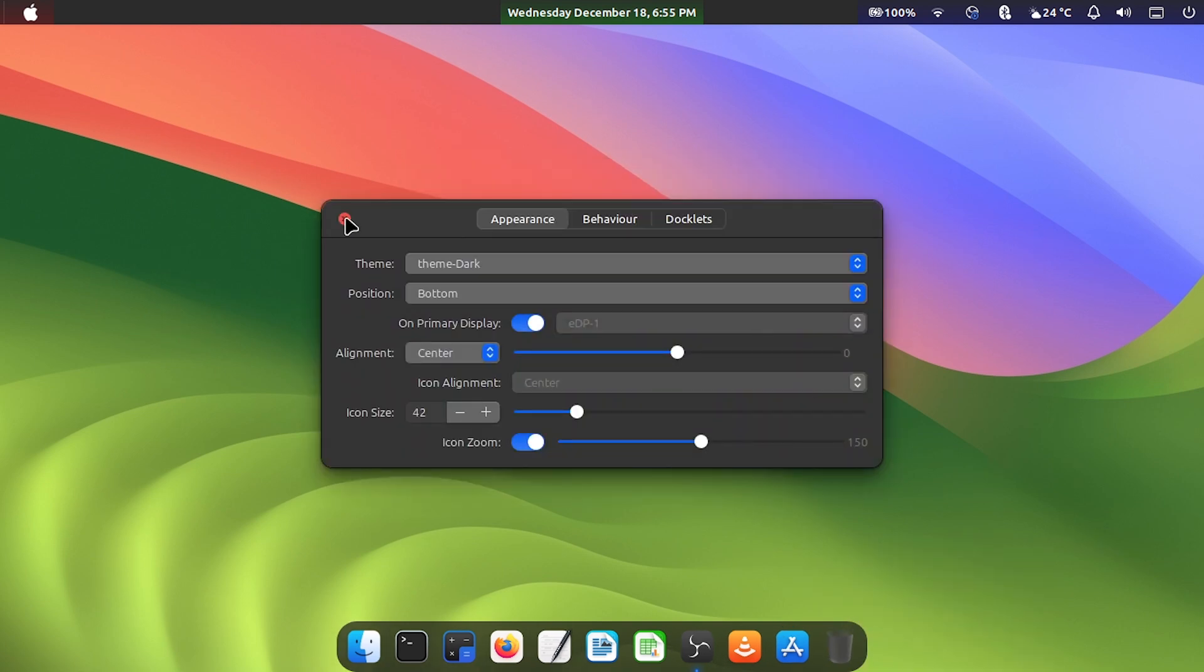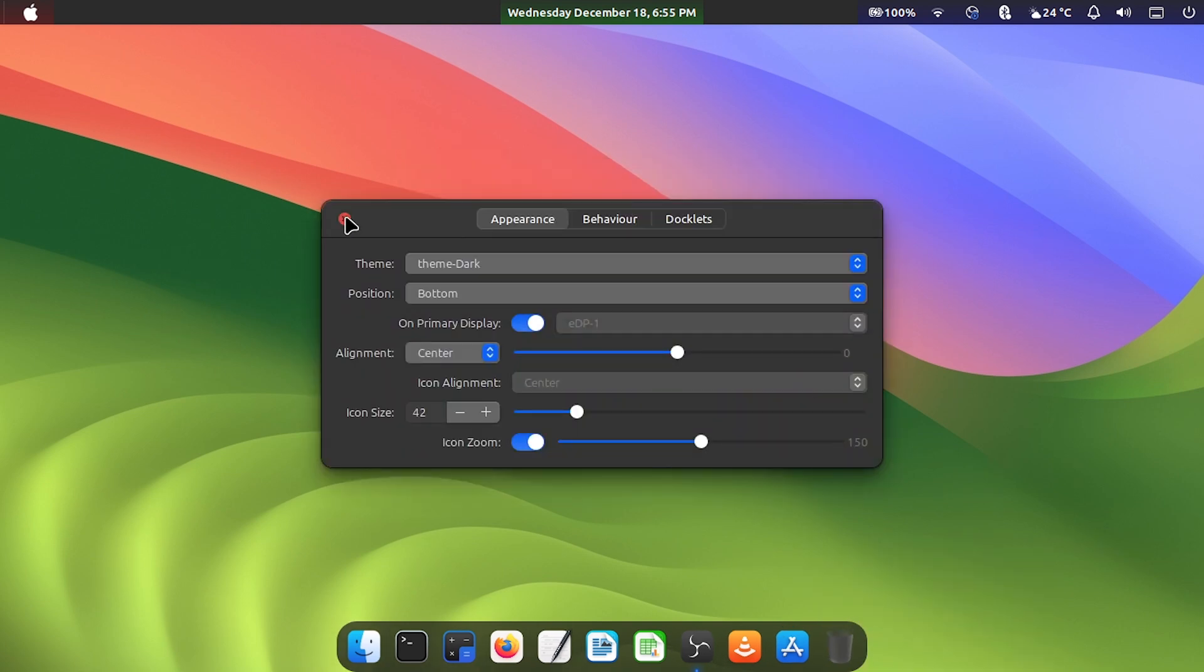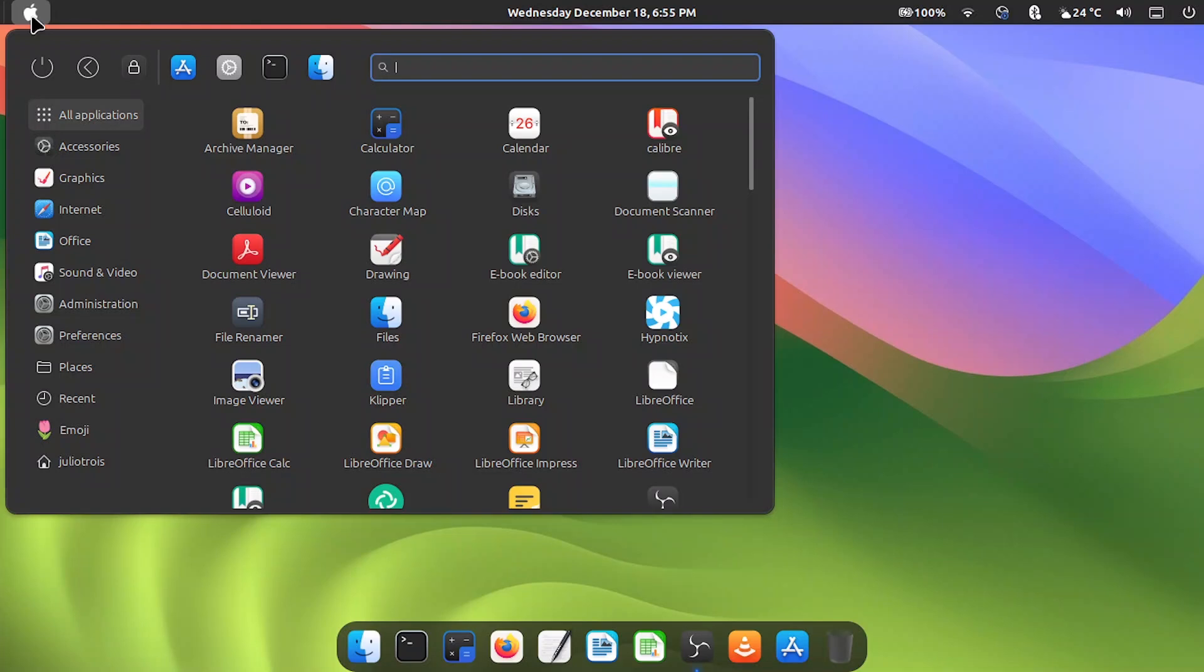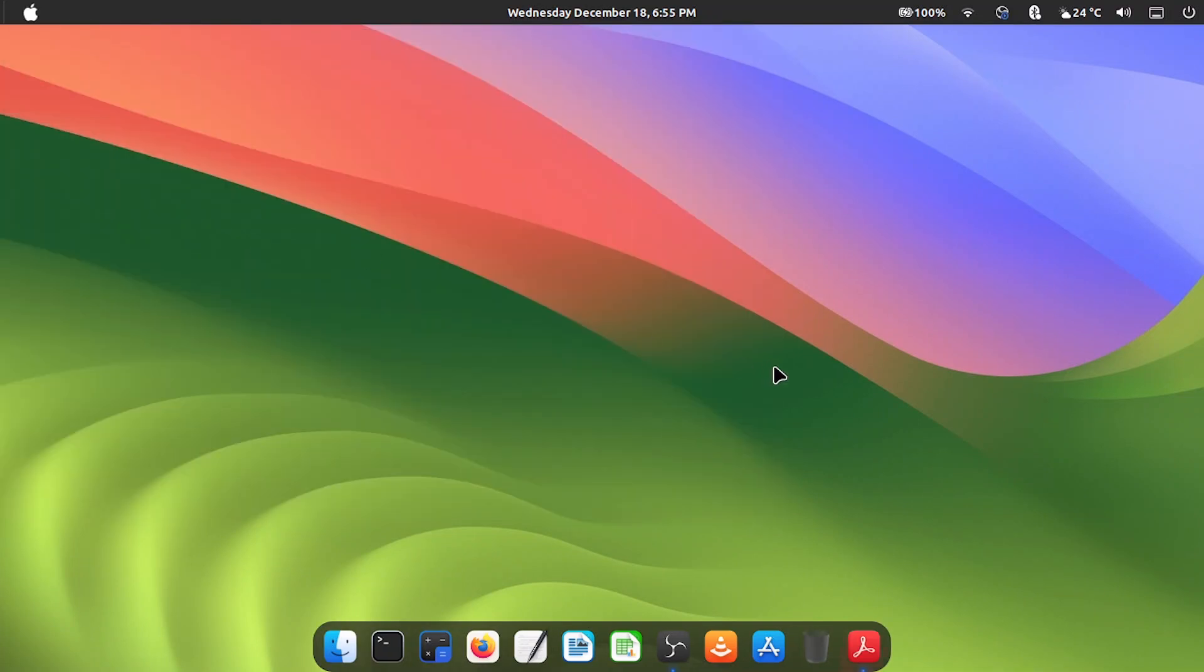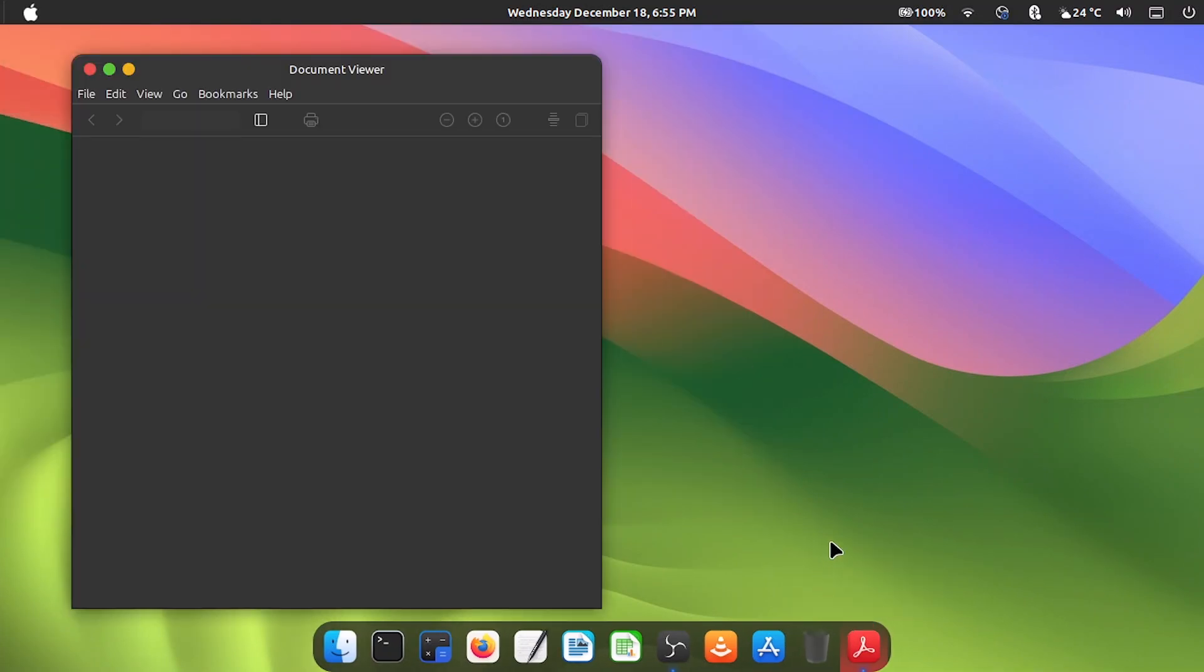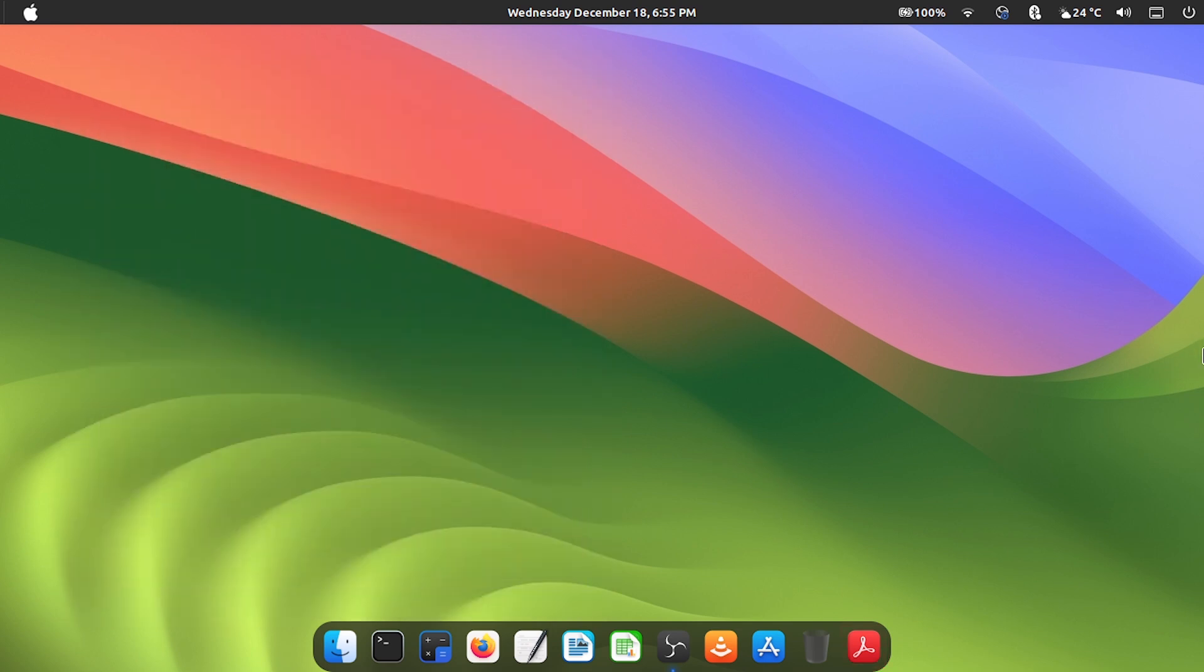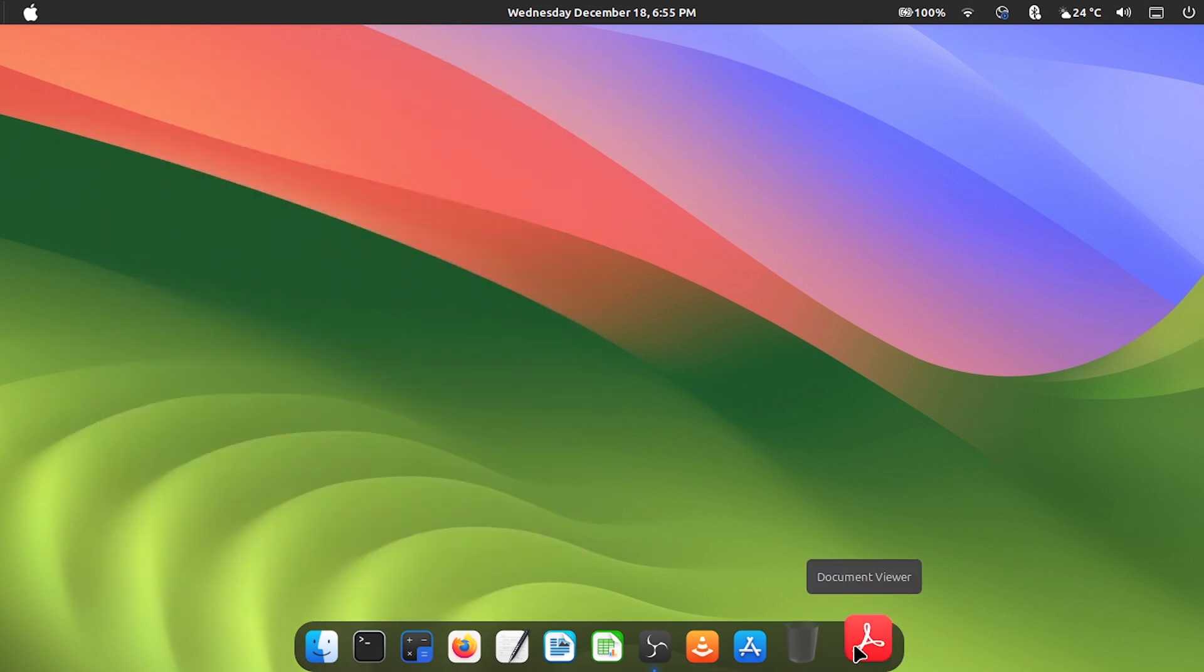Now open the apps you want to include in your dock, and right click on them and check keep in dock. Then you can close them and they will already be fixed. Finally, organize in the order you want and delete what you no longer want.